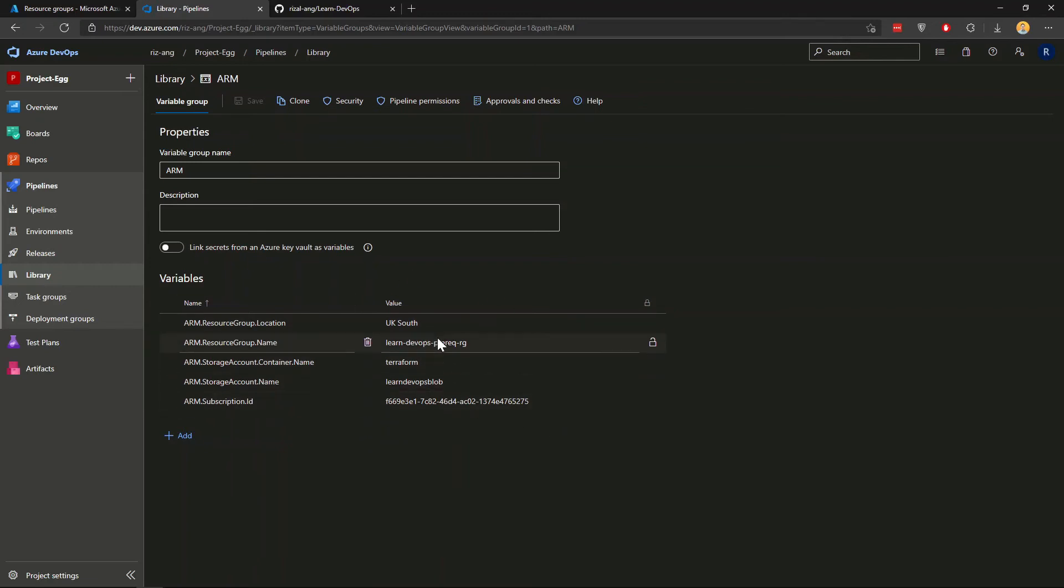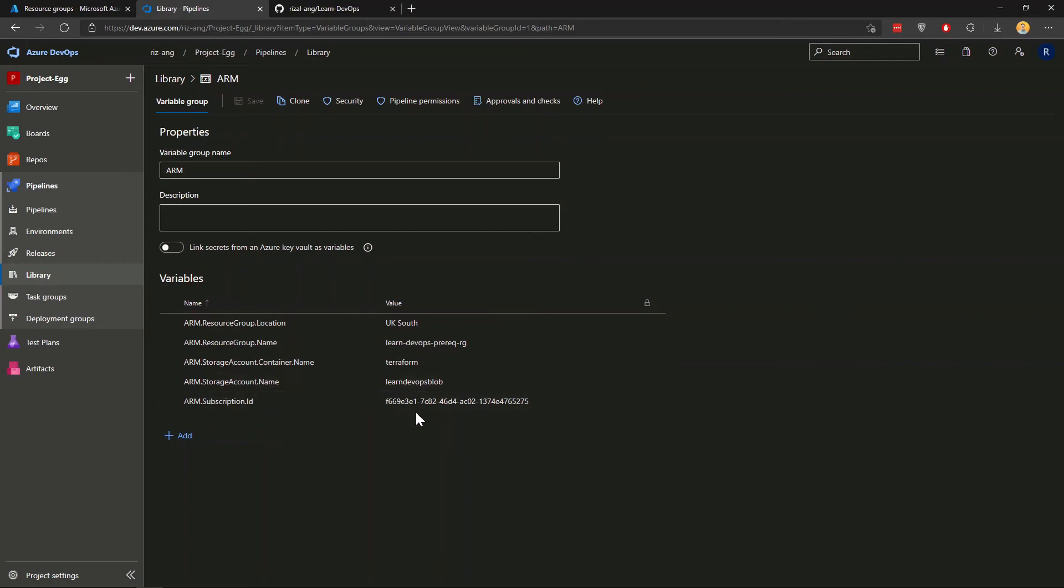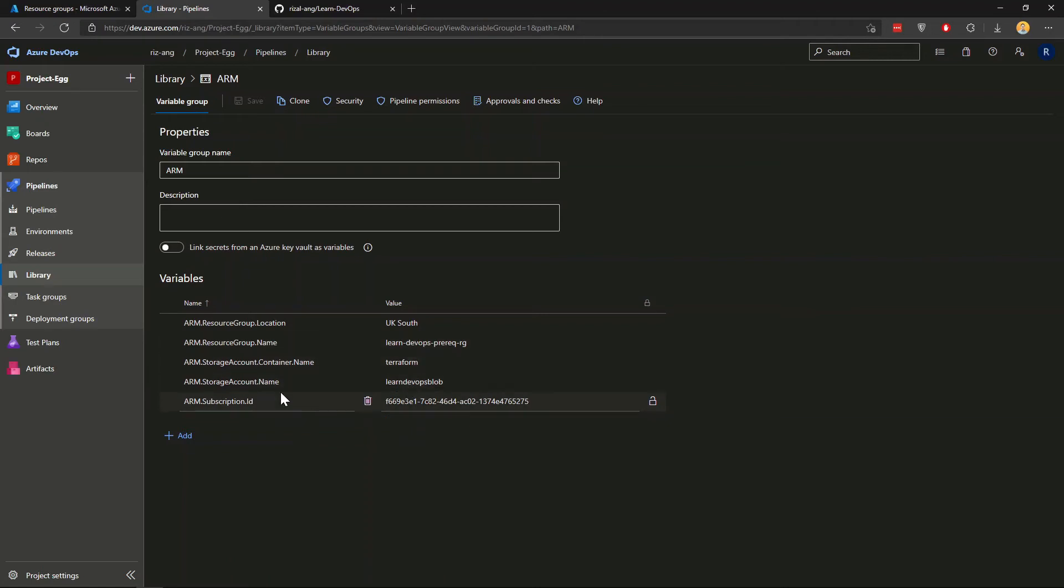You can probably customize the name of the container and the resource group and the storage account. But subscription ID, this should follow your subscription ID. And by the way, the storage account name needs to be all in lowercase and no special characters whatsoever, because that's the limitation or the requirement from Azure.